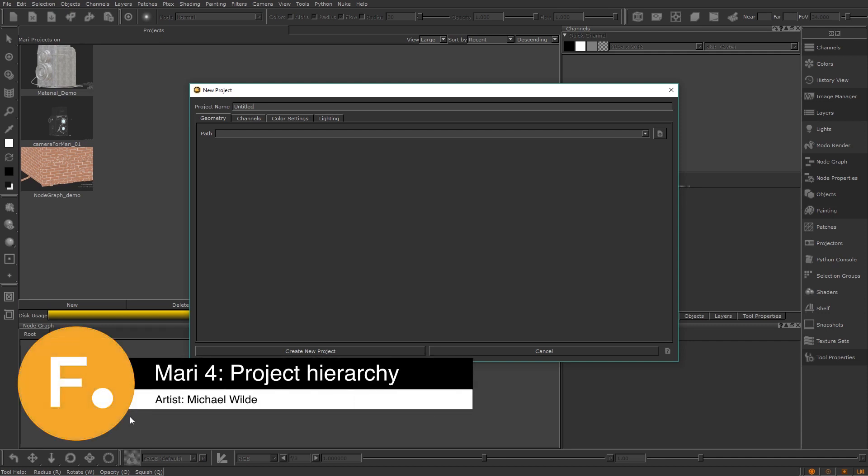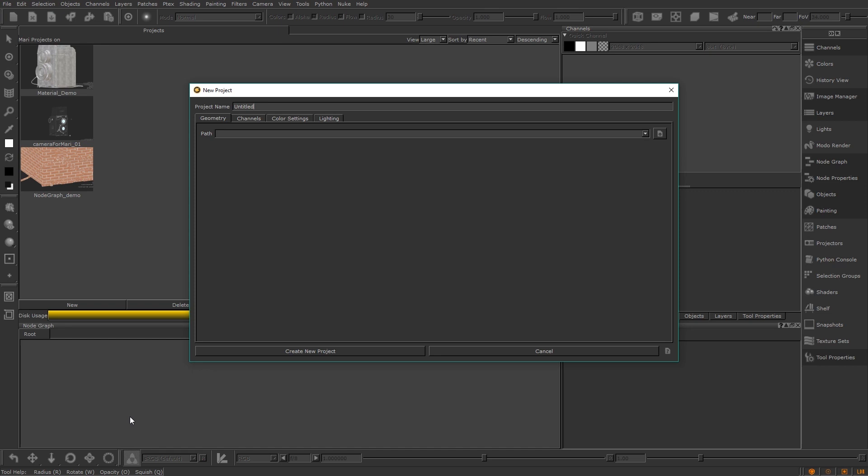Very quickly we're going to talk about Mari's hierarchy and the overall process of approaching asset texturing. All of these things we will look at in more detail in the other videos in this series.